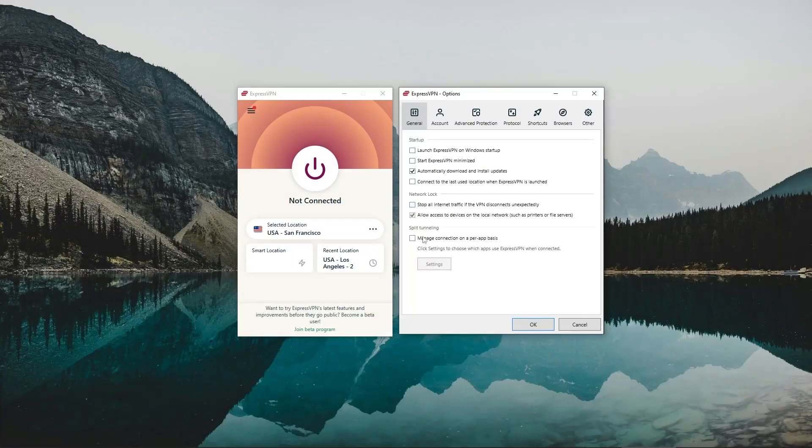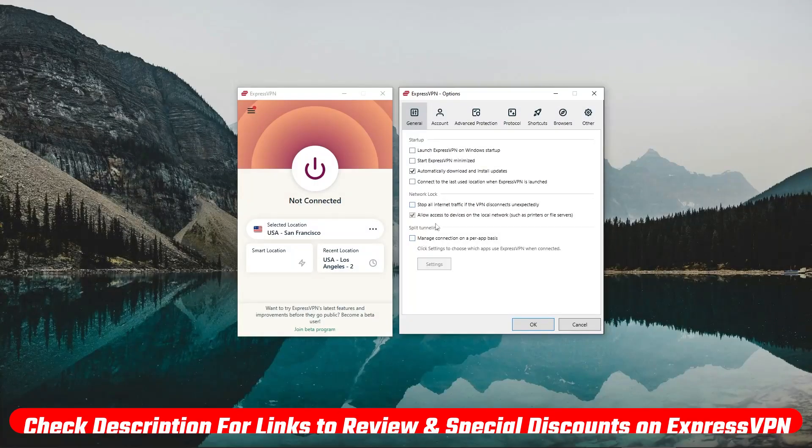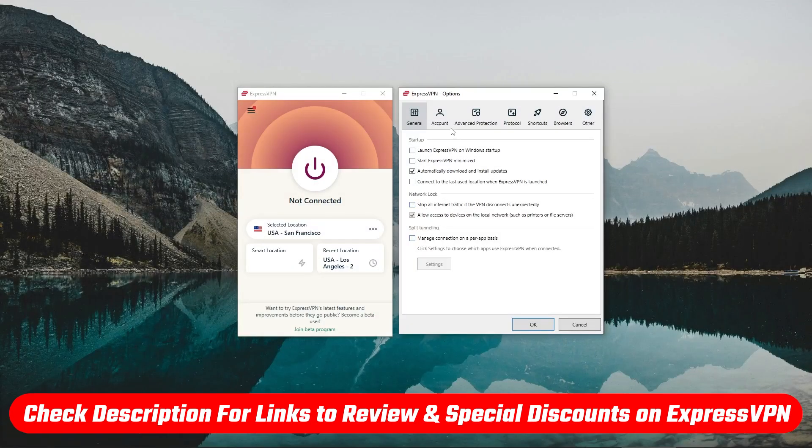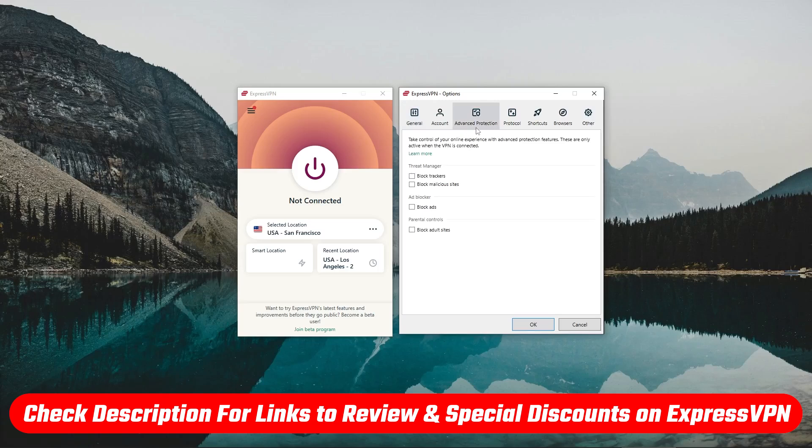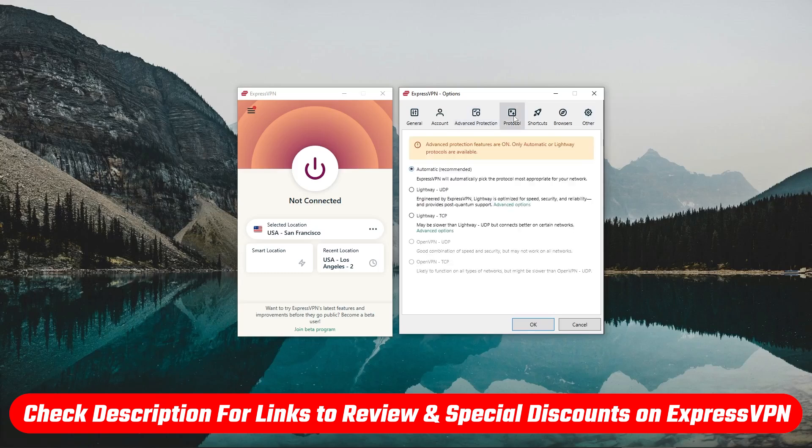Now, if you're interested in getting yourself a subscription, you can check the link down below, which will save you basically as much money as you can save on an ExpressVPN subscription. And even if you watch this video later, it'll always be up to date.